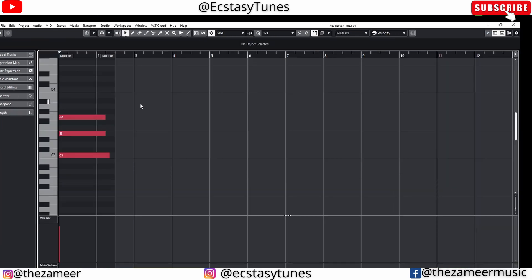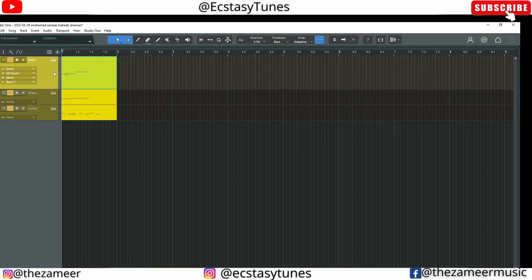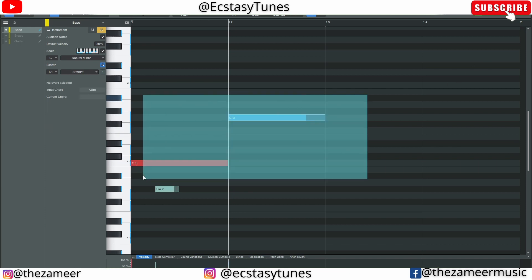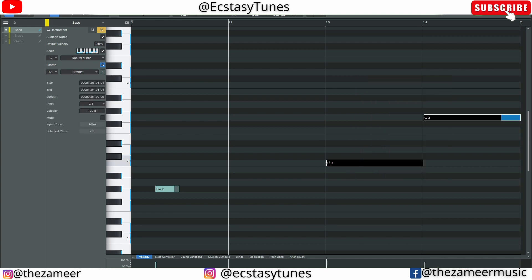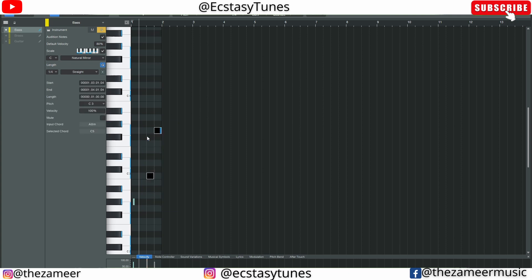Back in Cubase, when you select notes you can see them highlighted on the piano keys — for example C, E, G. In Studio One that is not the case; when you select notes they are not highlighted on the piano keys. It's not a big deal, but it can be a bummer when working in a small view and you can't see the note names. However, in Studio One when you select notes it does show the selected chord name, which is useful.